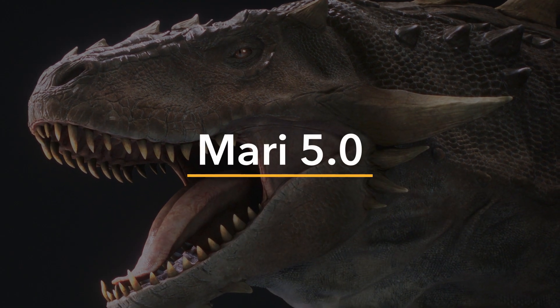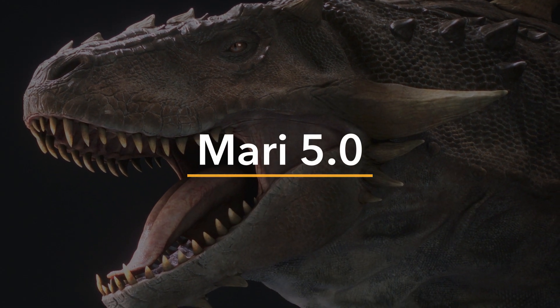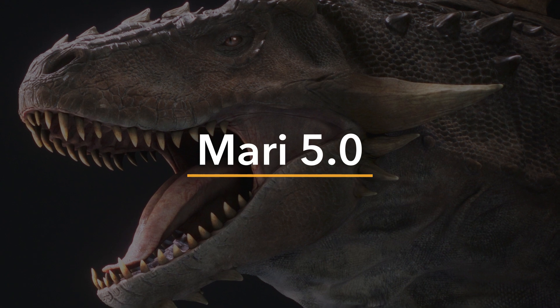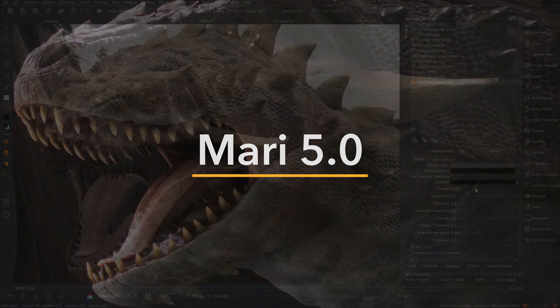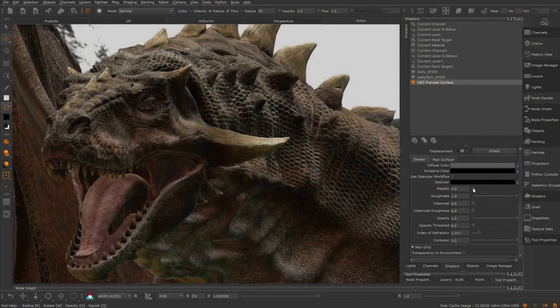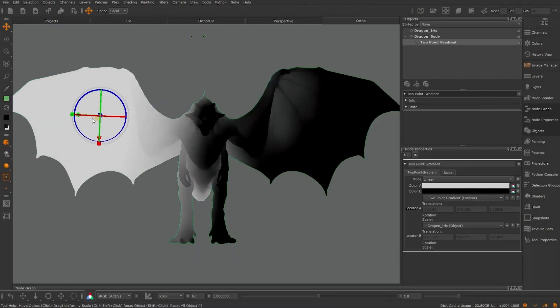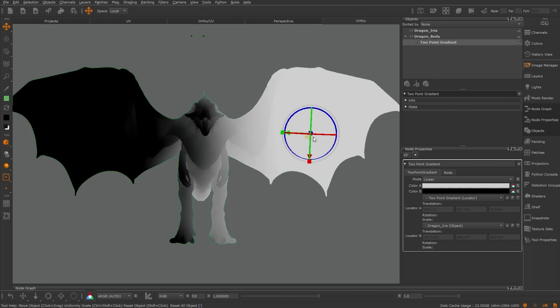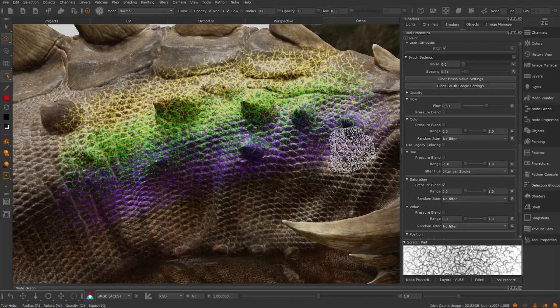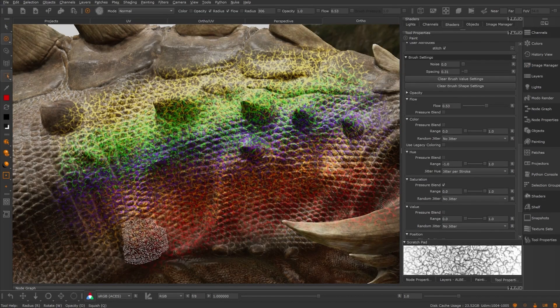Mari 5 launches with pivotal features for your workflow. It makes light of tough texturing tasks and improves your pipeline, performance, painting and proceduralism.